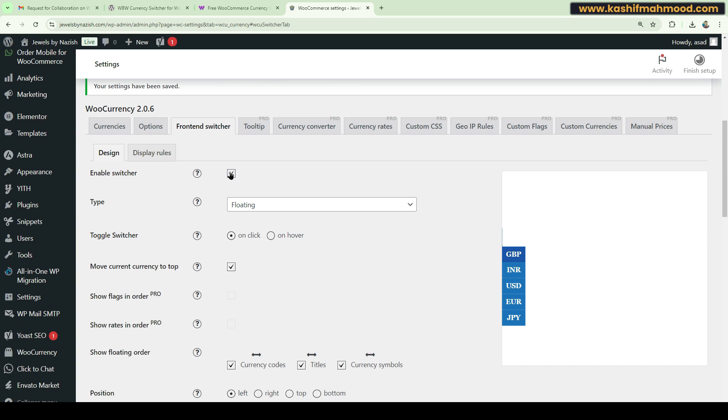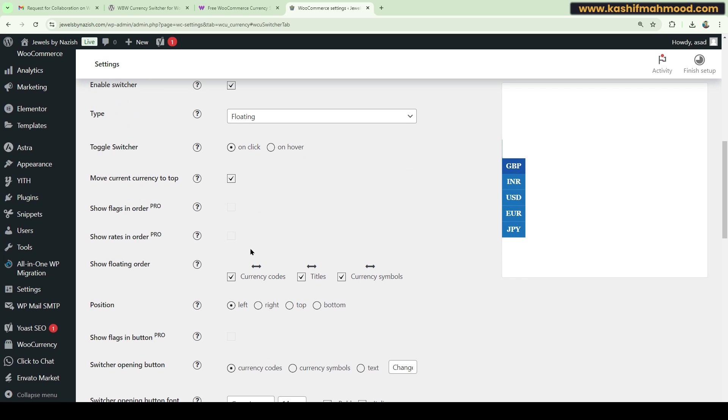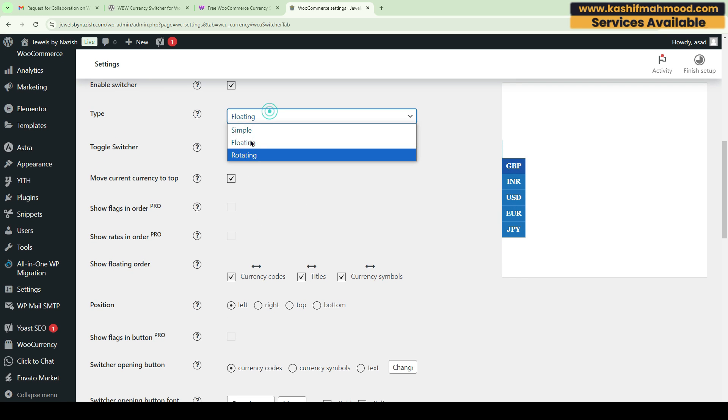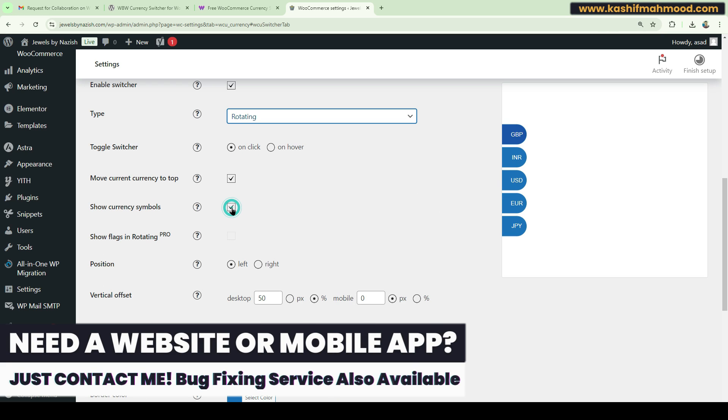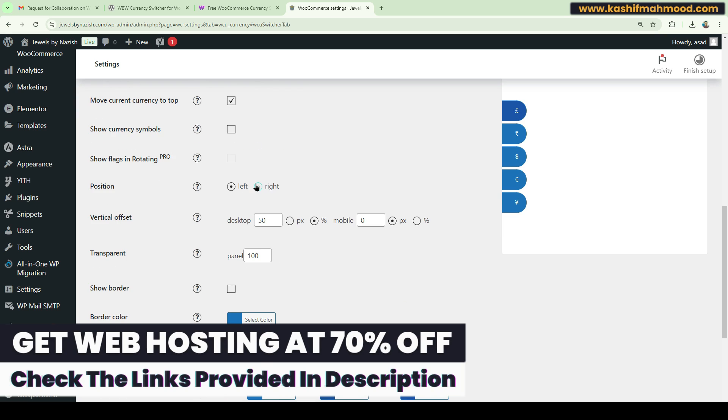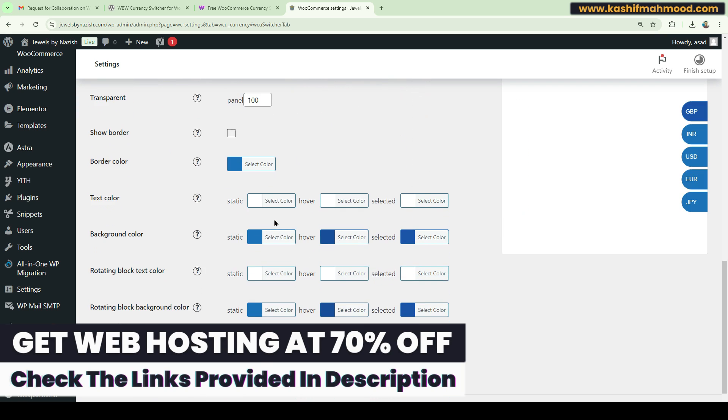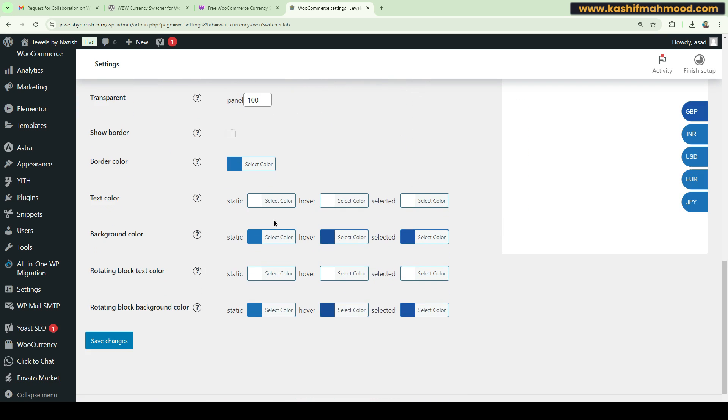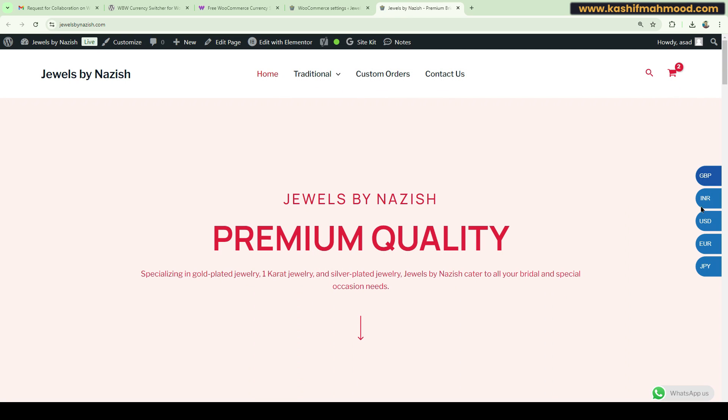Now we have this frontend switcher. You can make sure it is enabled so that it will show in the frontend and you can change the toggle switcher design. Maybe let's try the round one and we can also show the symbols of the currencies. You can change the position and styling to match your own theme style. Click on Save Changes.